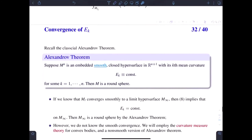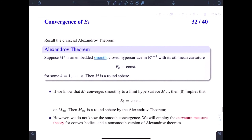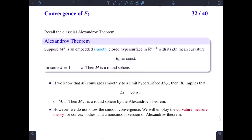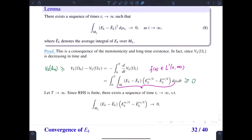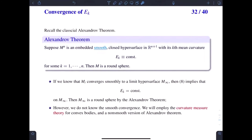Then we need to prove the convergence of the surface from this estimate. For that, we first recall the classical Alexandroff theory. Suppose the surface is an embedded smooth closed hypersurface in Euclidean space with constant k-th mean curvature, that is, E_k is a constant for some k. Then the conclusion is that M is a round sphere. So if we know that our surface M_t converges smoothly to a limit hypersurface M_infinity, then the previous estimate will imply that E_k must be constant on the limit hypersurface, and Alexandroff's theorem implies the limit is a round sphere.